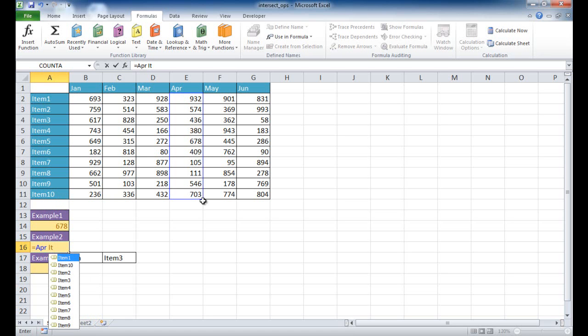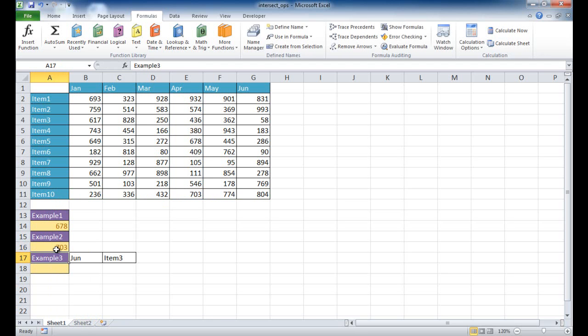Let's do item 10. That should be 703. So if we click on item 10 and double-click that to select it and press Enter, you can see now it's come back with 703. And that's the way to do it with named ranges.